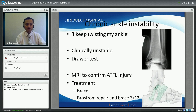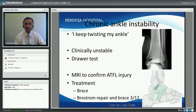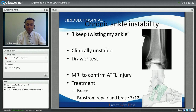In chronic ankle instability, patients have recurrent giving way or twisting of the ankle and are clinically unstable. A drawer test confirms instability. An MRI scan helps determine tissue damage to the anterior talofibular ligament, and a stress test will also help. Treatment initially involves bracing, physiotherapy, and functional rehabilitation. If conservative management fails, repair of the lateral tissue structures by what we call a Broström repair would help. If the tissue quality is poor, reconstruction with surrounding tendons is the operative choice.